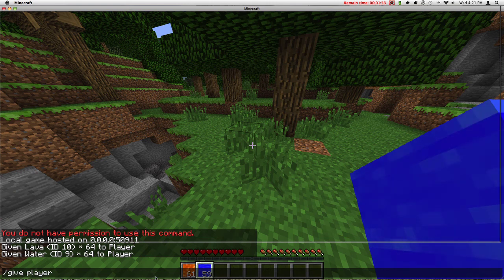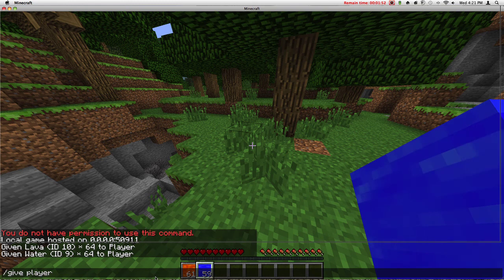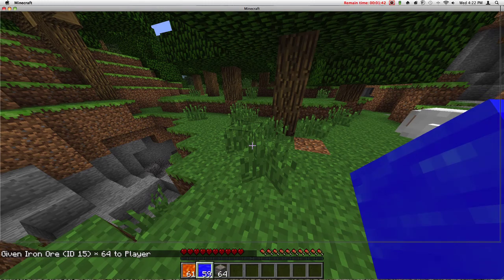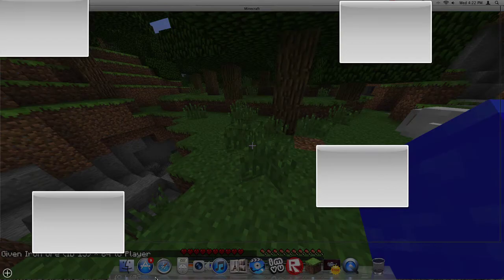Hold on. 15, and then you click space and write how much you want. It goes up to 1 to 64. Let's put 64. It gave me iron ore.